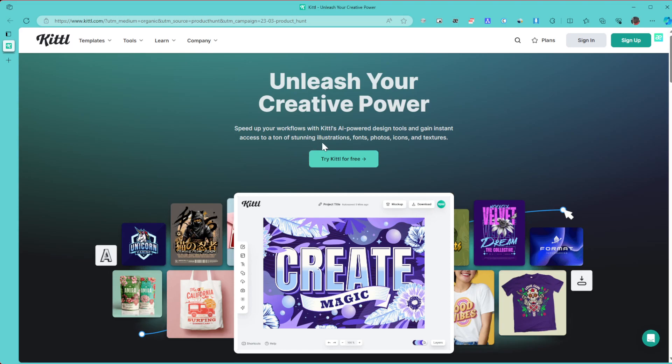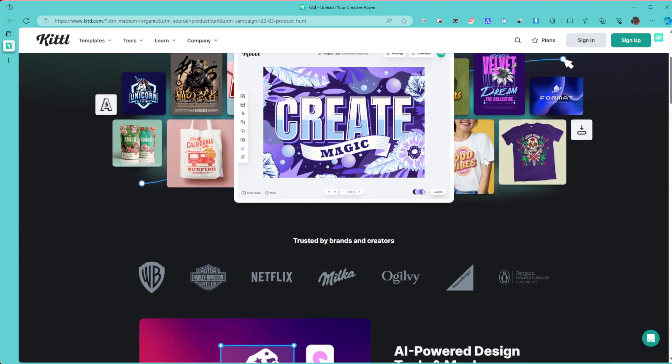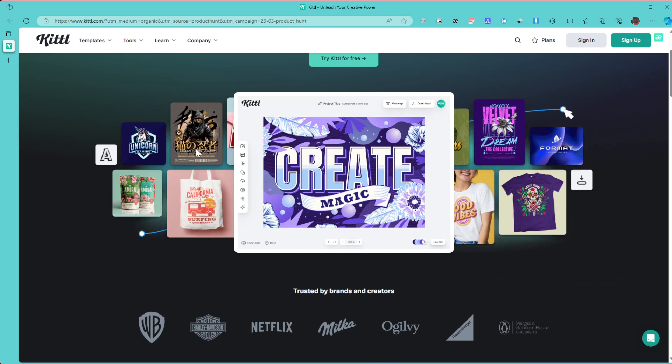The best part of it, you can try out Kittl for free. This is what Kittl is going to allow you to do. You're going to be able to create all this amazing graphics easily and very fast.